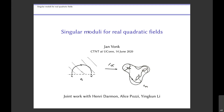I also want to report on some progress towards fleshing out this new RM theory, which is joint work with Darmon and also with Alice Pozzi and Yung-Kundi. I'll try to adopt a very informal tone in this talk, so please feel free to interrupt at any time with questions. I should mention that I have my slides in full screen, so unfortunately I can't keep an eye on the chat — if anything's going on, do interrupt me via audio.